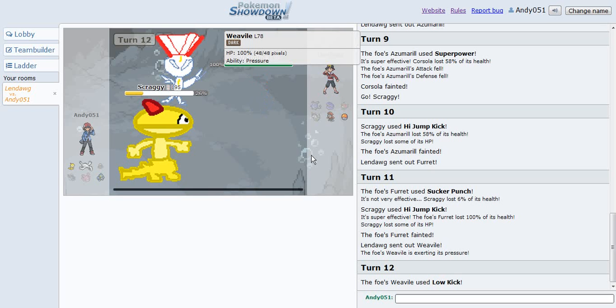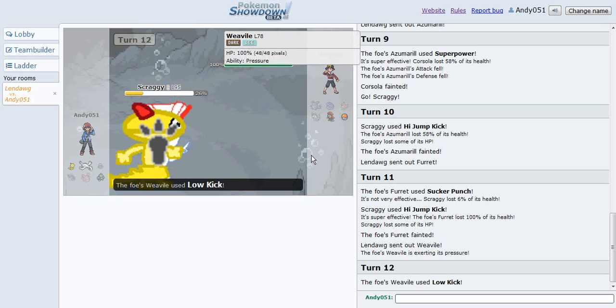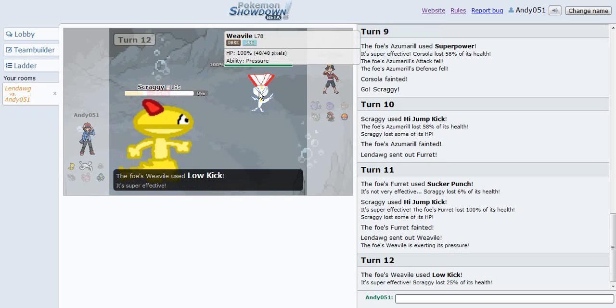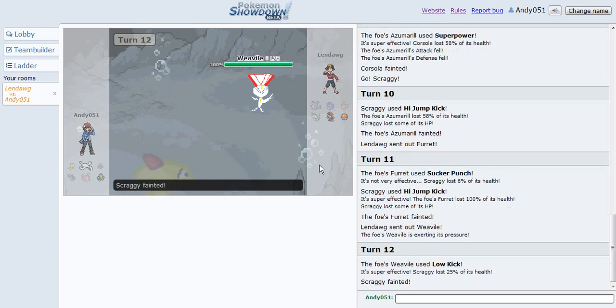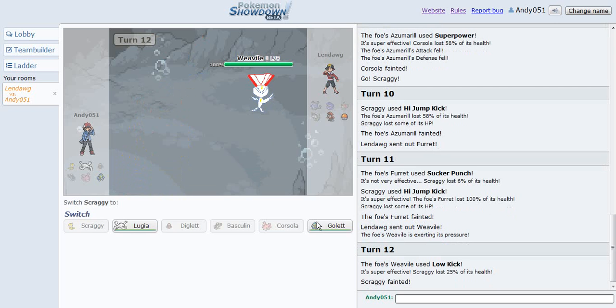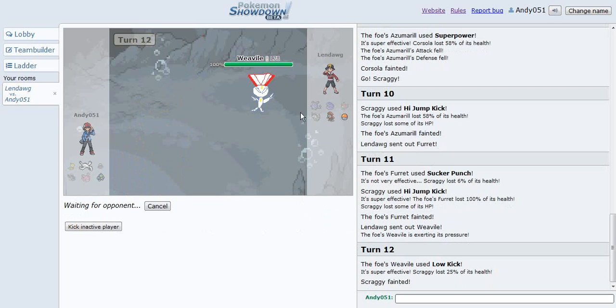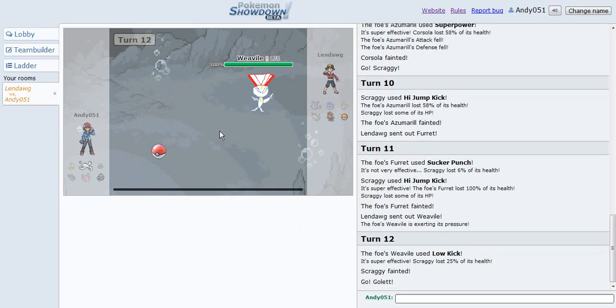High jump kick, keep on kicking. Low kick, darn it, faster too, aw, that sucks.